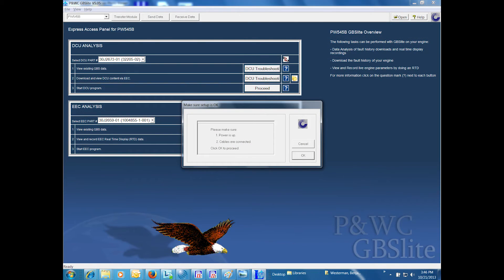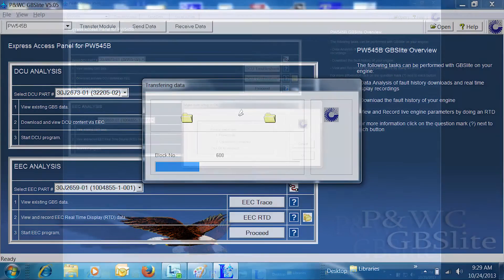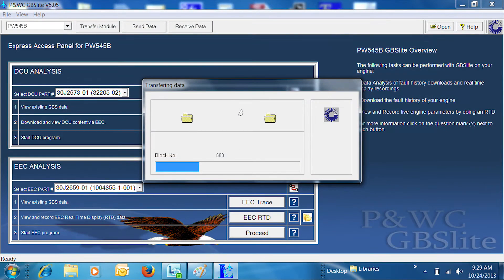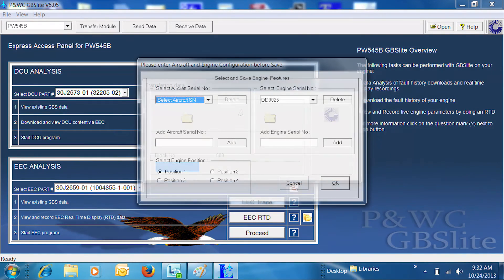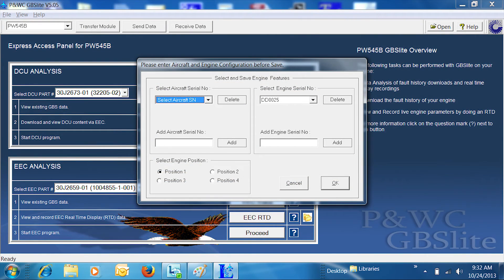Select DCU troubleshooting next to the download and view DCU content via EEC on the DCU screen. The DCU should start transferring data. The blocks should progress smoothly. Once the data transfer is complete,